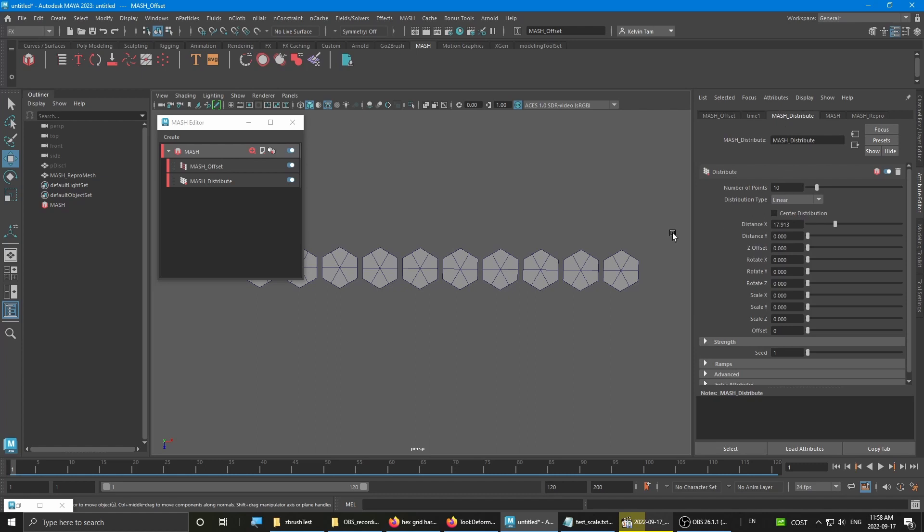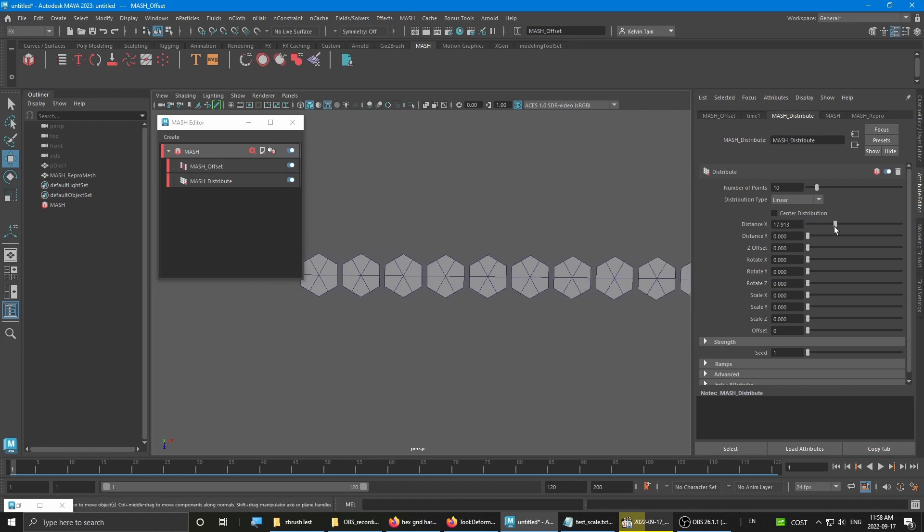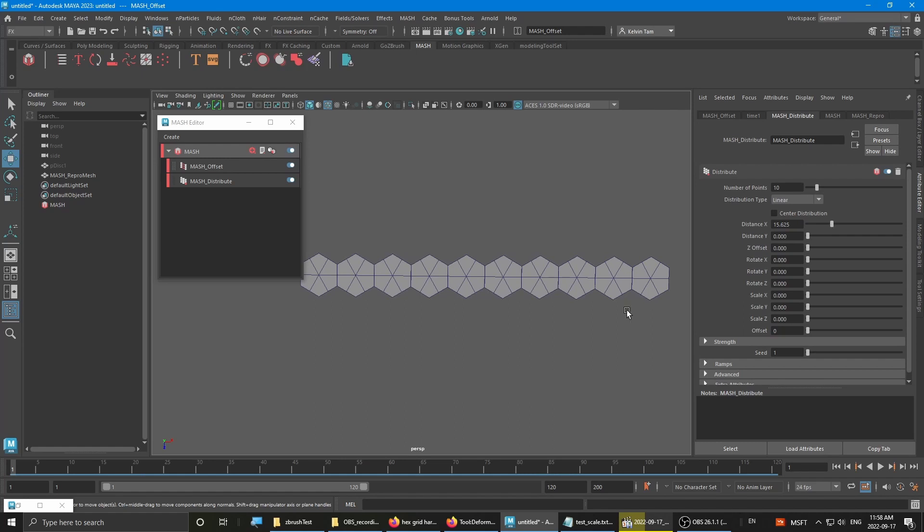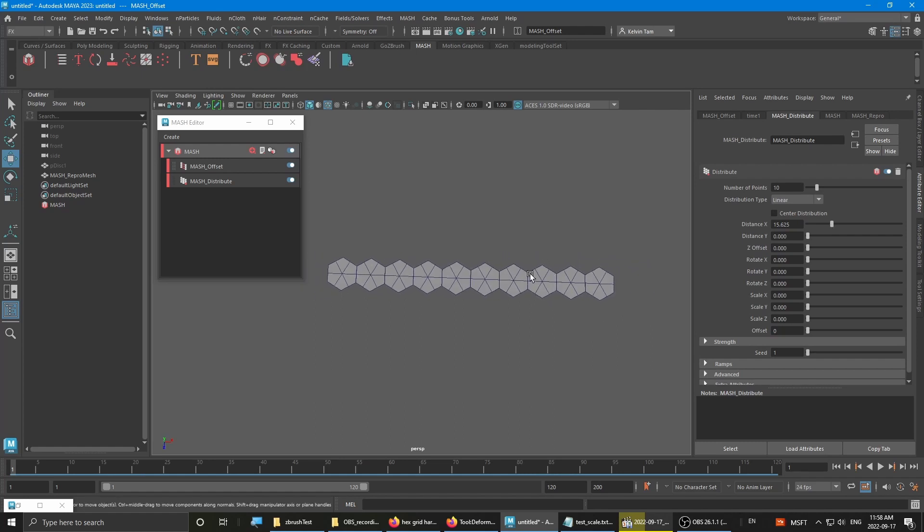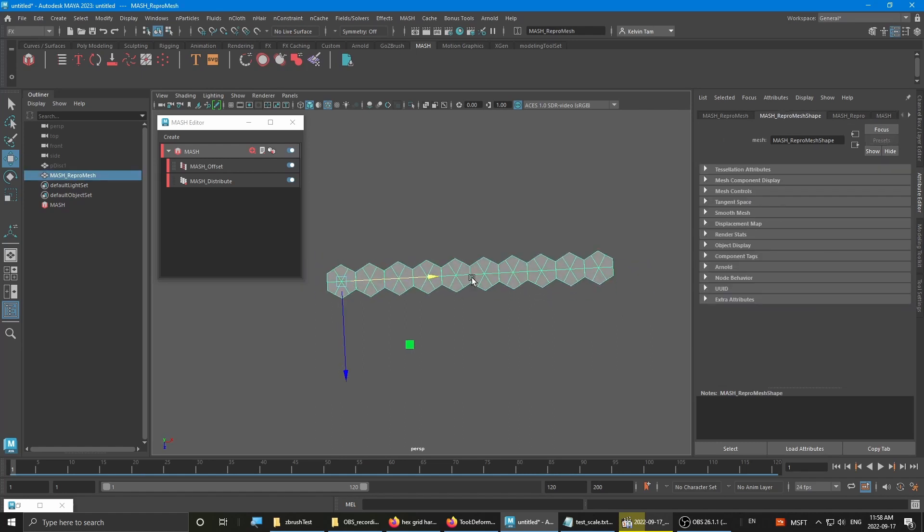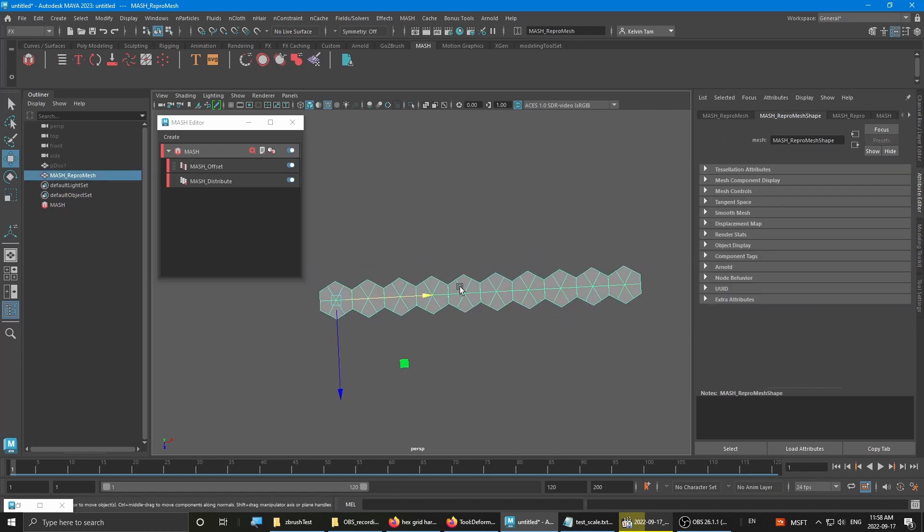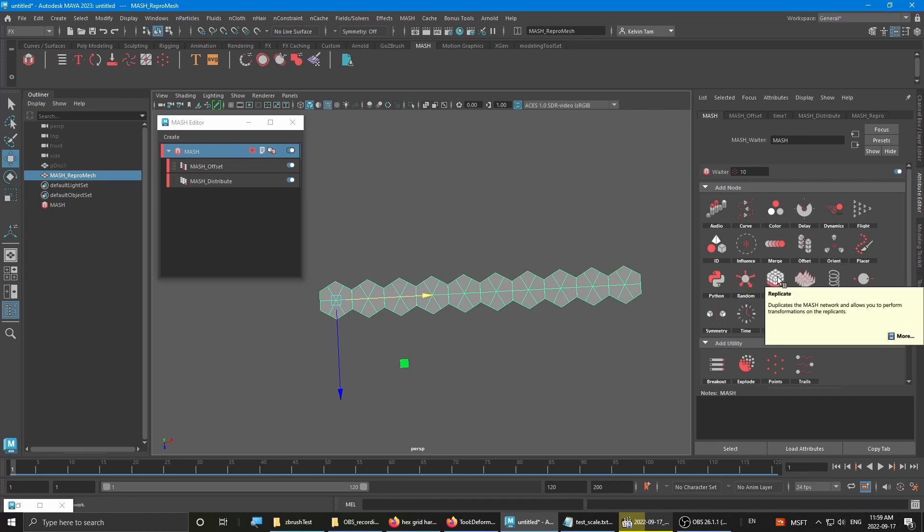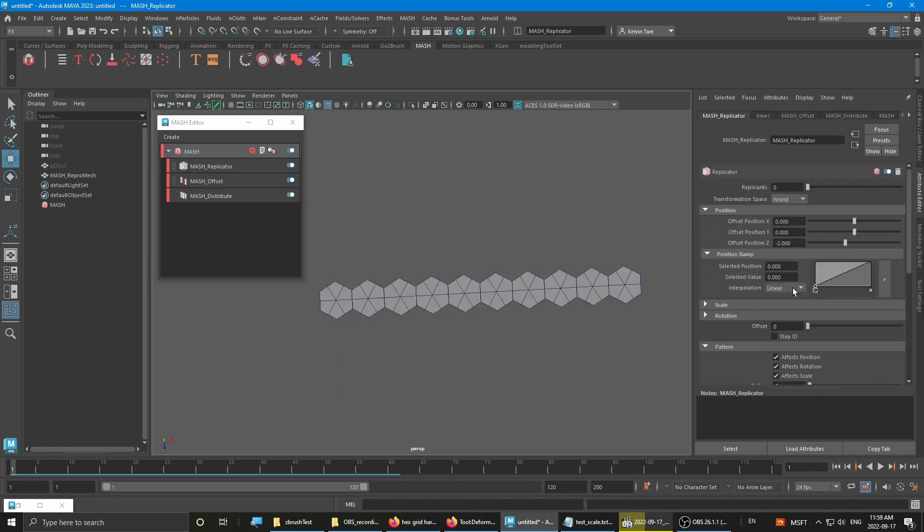Then you have to go back and tweak the distance. Now you have your first row. To get the pattern going, you want to go back to the mesh main node and select the replicator node and add it.